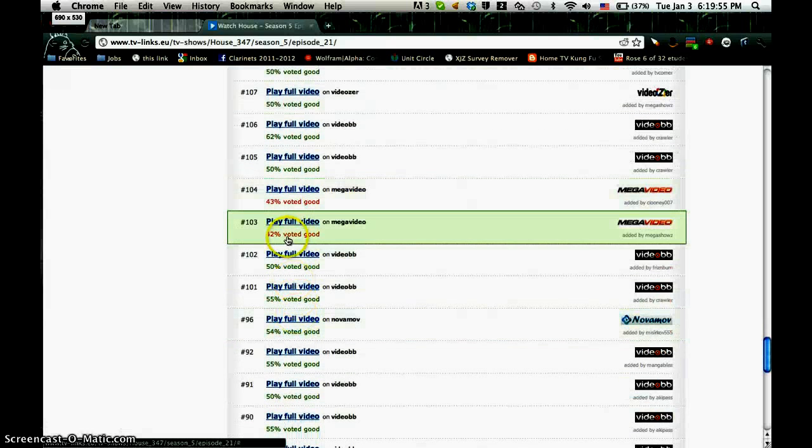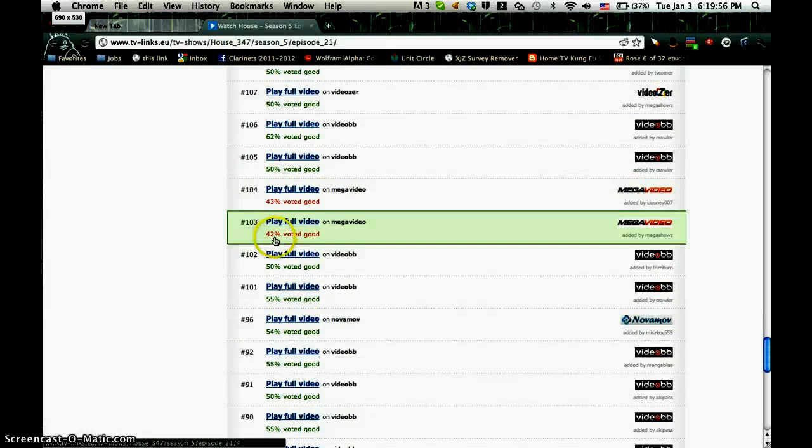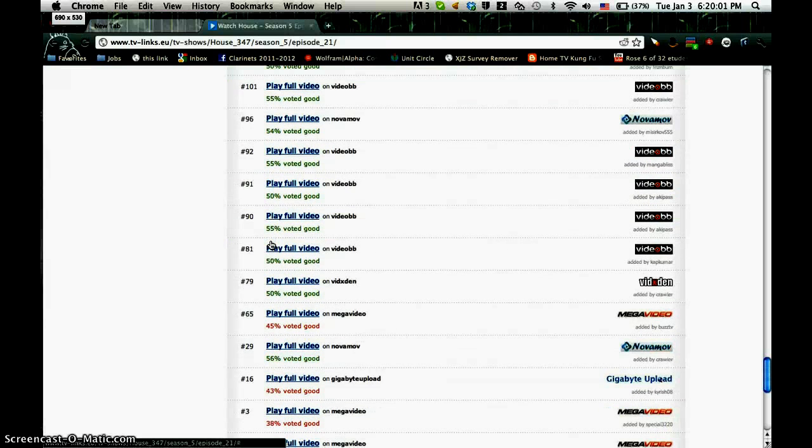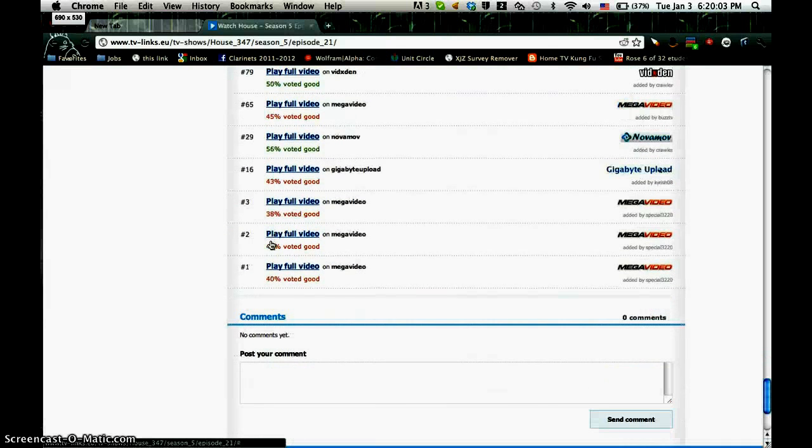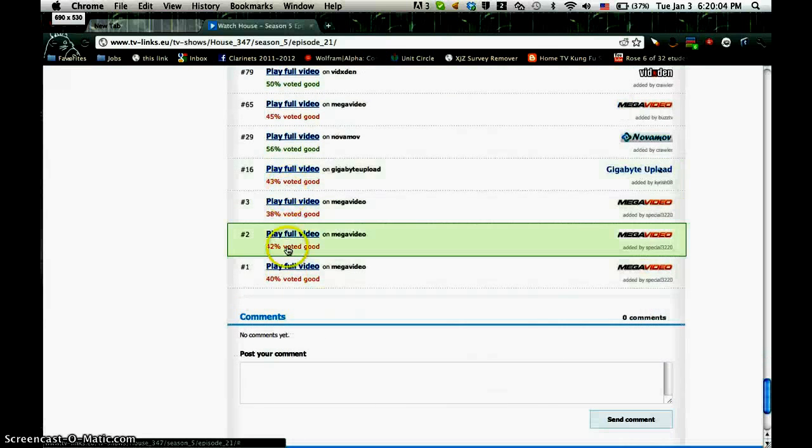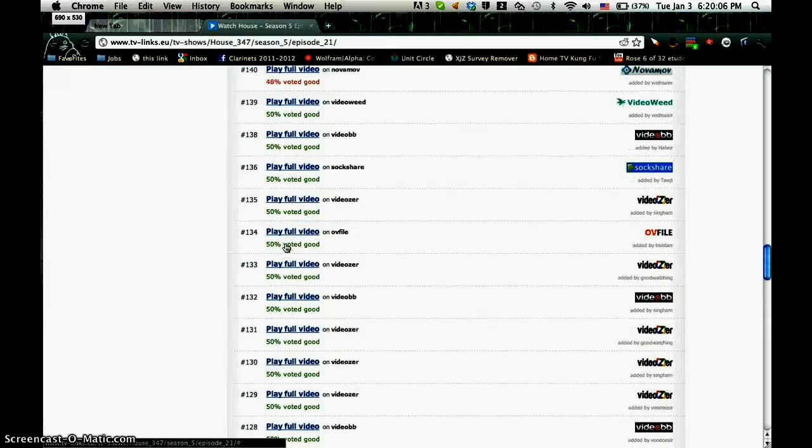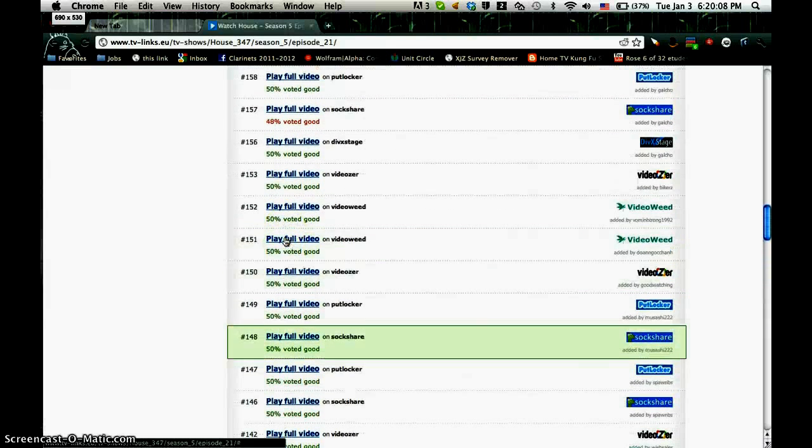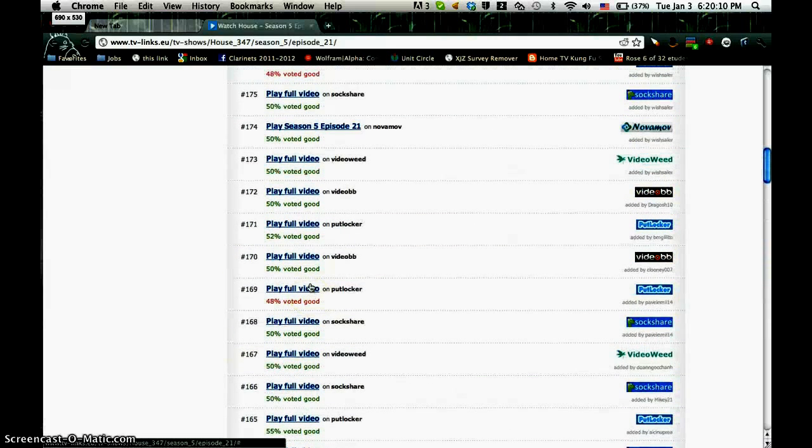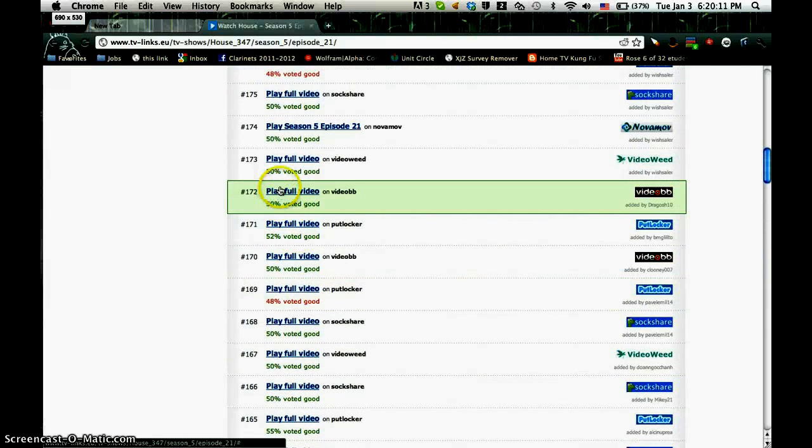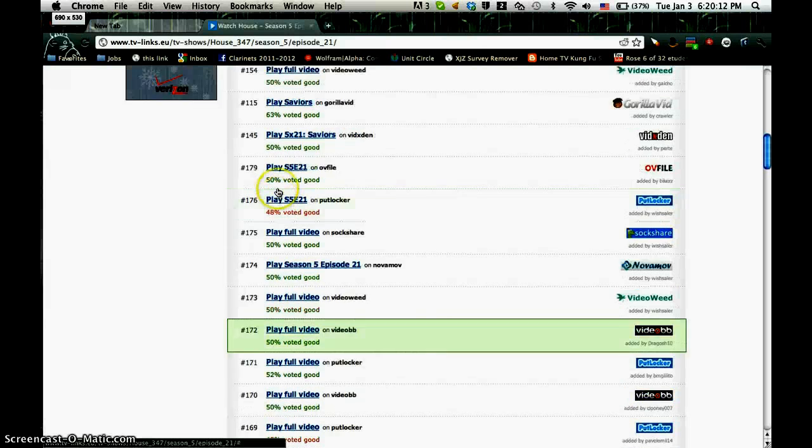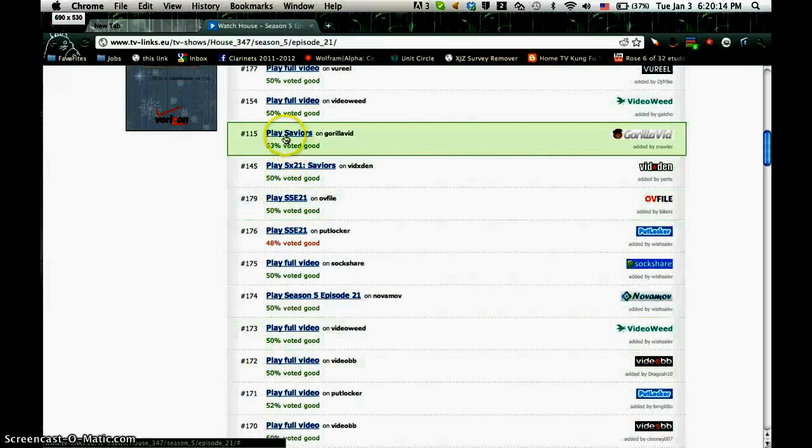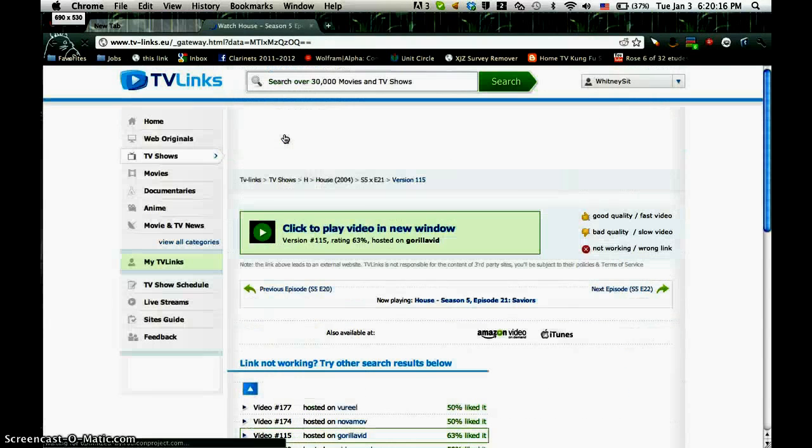But be sure to look at these, because these are what the users voted. And you don't really want to try unless you're really desperate, the ones that are in red. I guess I won't try megavideos today. I just hope this is a good example. I have great experience with gorillavid.